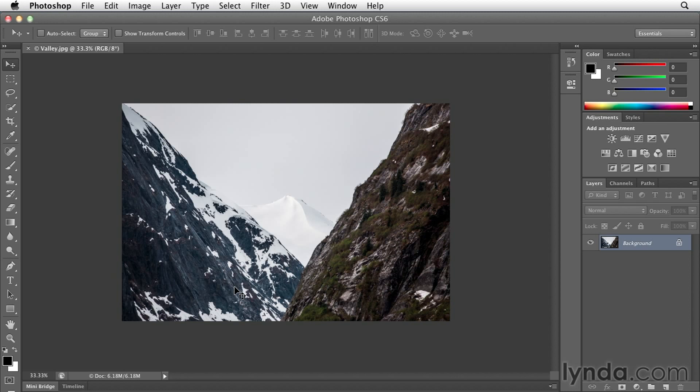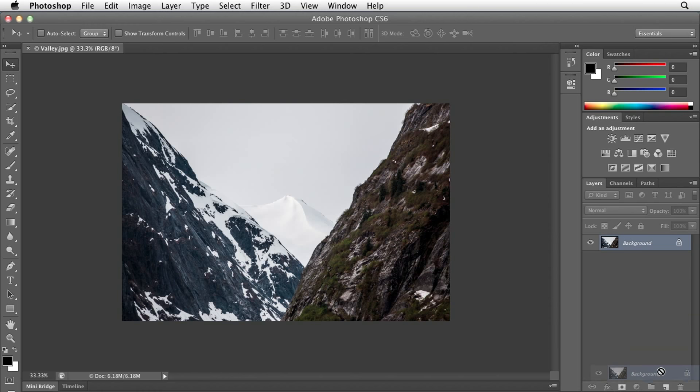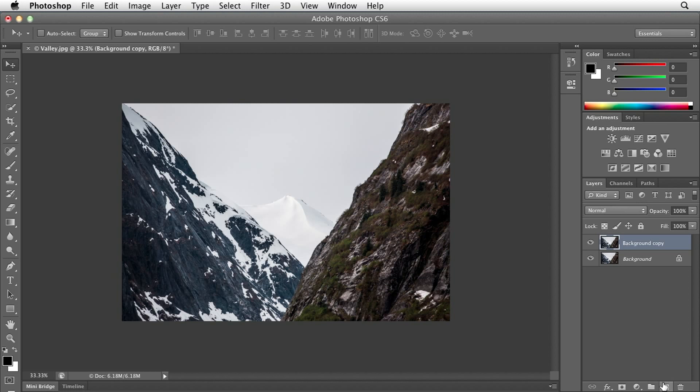The first thing I'm going to do is make a duplicate of the background layer. Probably the easiest way to do that is to select the background and drag it down to the new layer icon at the bottom of the layers panel. Now I have two identical copies of the same photograph.